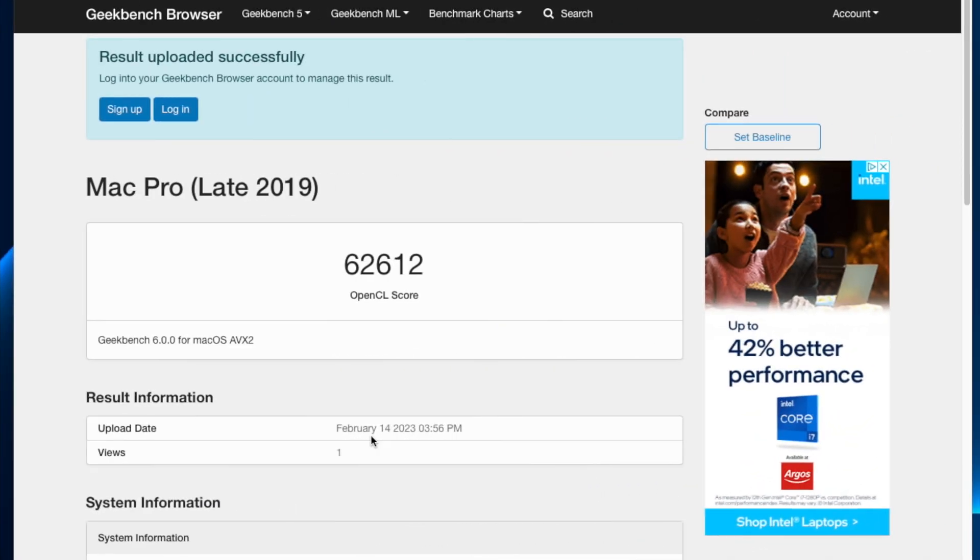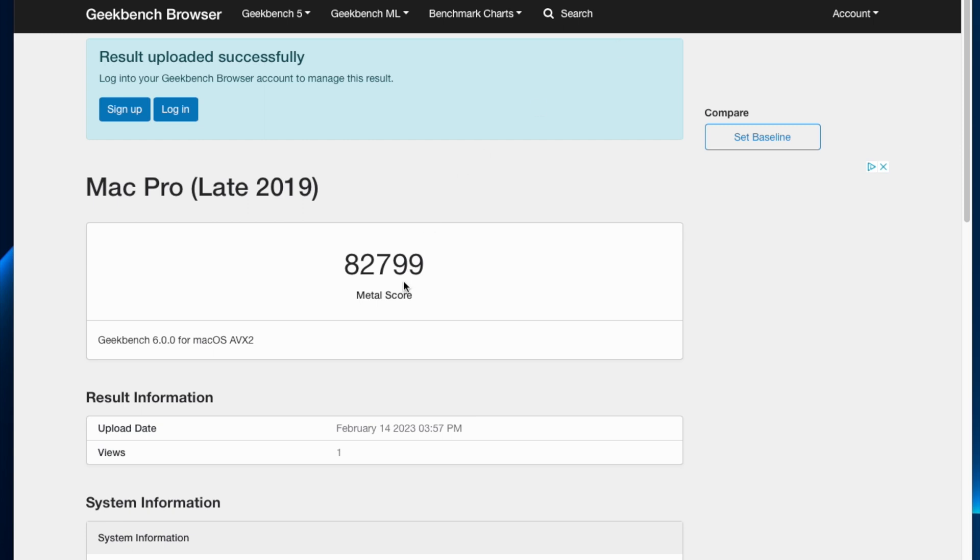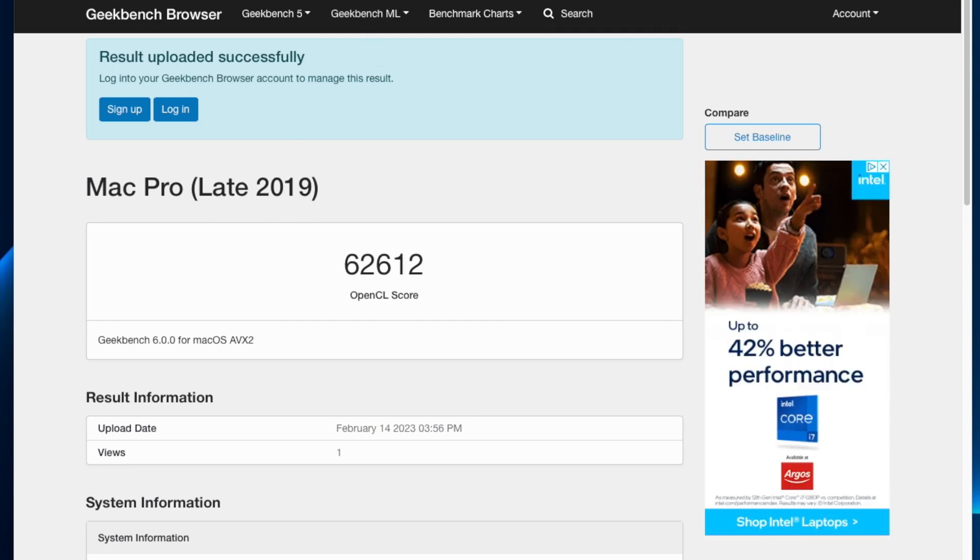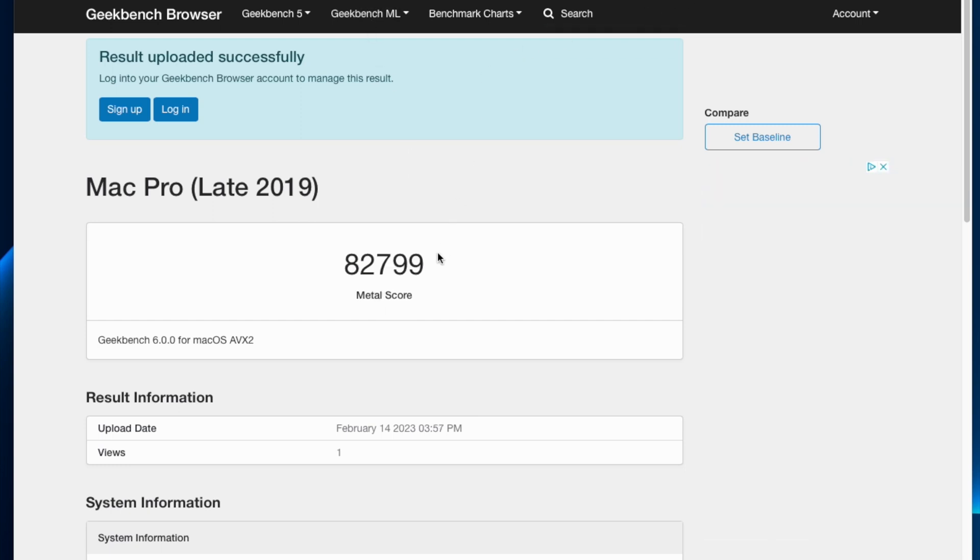And the scores are—well, 20,000 points more than what the 5500X was giving me. So the OpenCL score is 62,612, really good. This is running on Geekbench 6. And the Metal score is double what the Geekbench result was for the 5500X on Metal. So the score is 82,799—again, 20,000 more than the OpenCL score. So incredible, I'm really happy with it. As soon as the 5700X Pro version comes to me, I will also do a video on that and what the results are when I put that into my system as well.